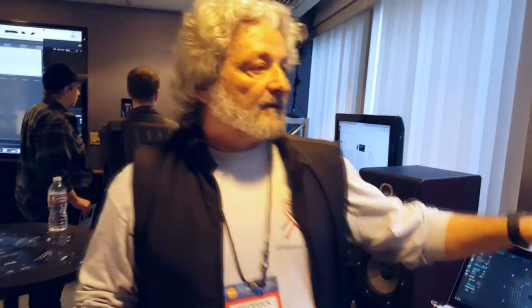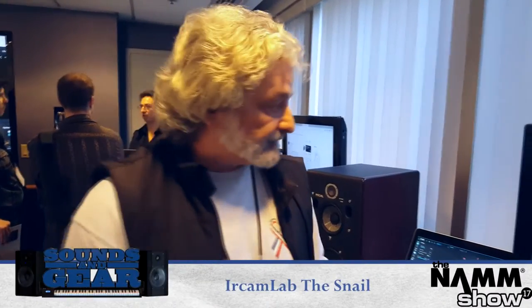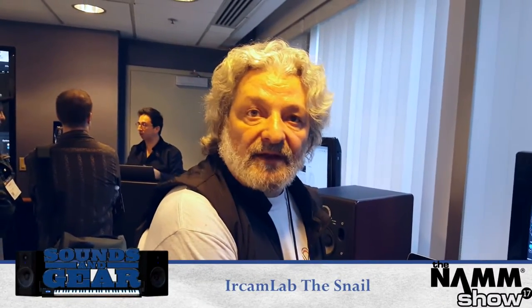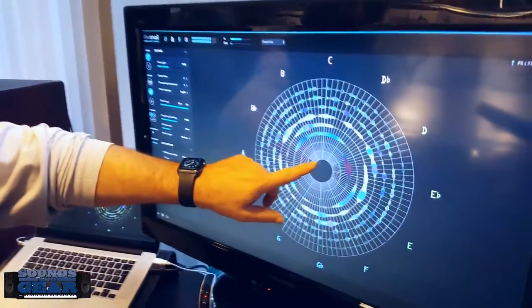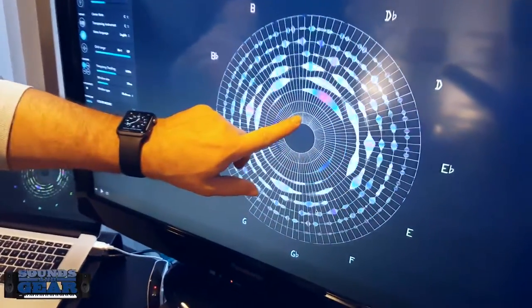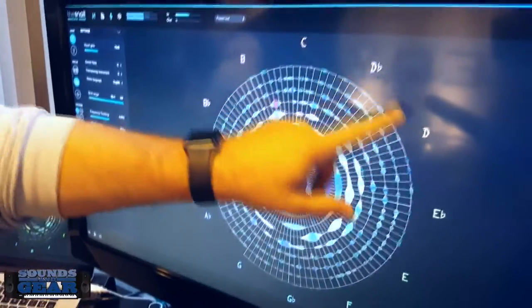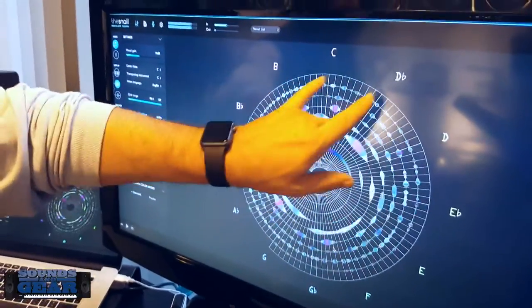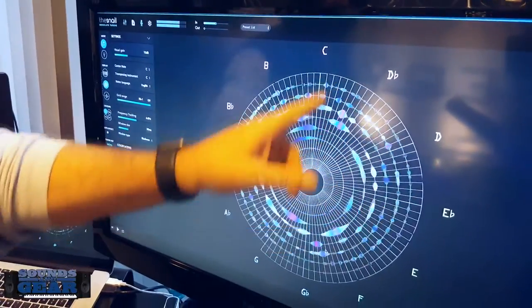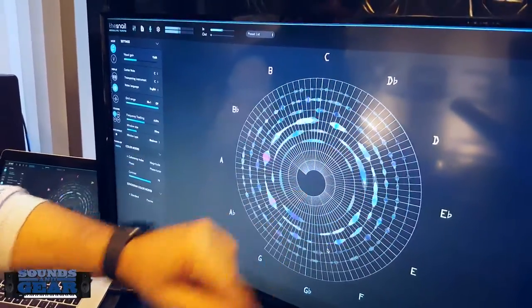What I'm going to show you now is a new product named Snail. The idea of Snail is how could you visualize the music and see the music in a different way. Here you have a spiral — that's why we call it a snail — and each circle is an octave. You have all the half tones coming all around, and between two half tones you have a quarter tone, up to sixteen.